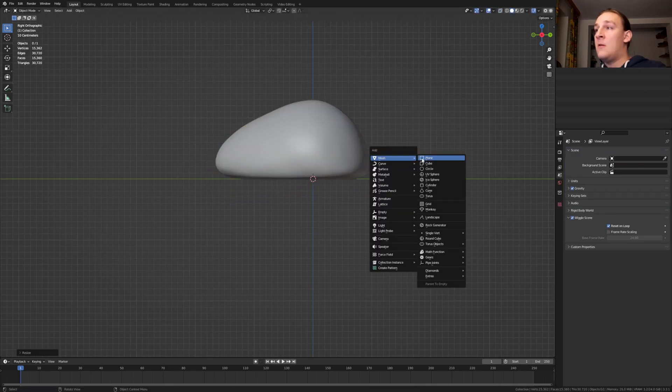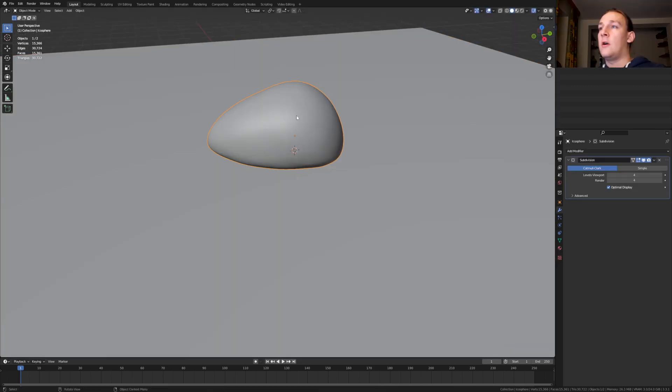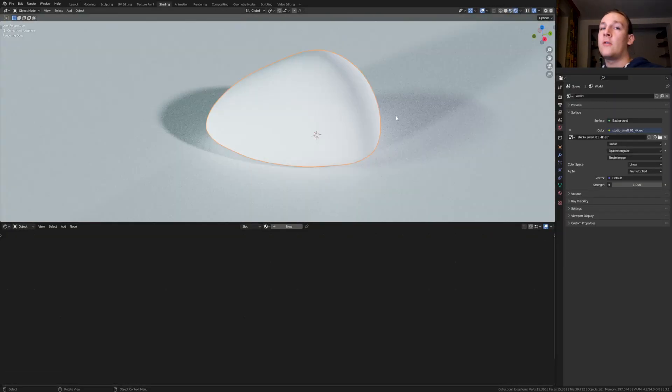Hit shift A, add a plane and press S10. Now select the rock and shade smooth. Go to shading. Go into rendered view.